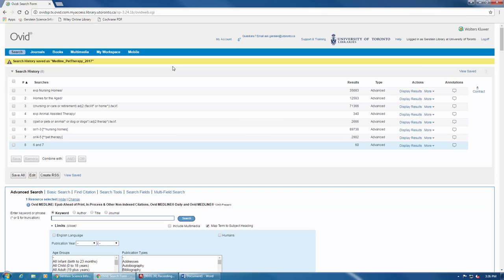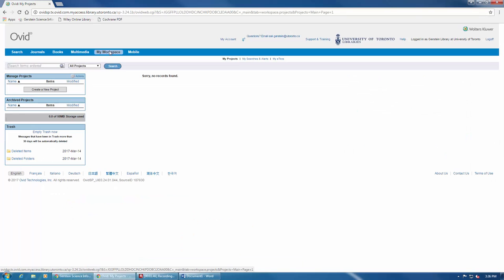To retrieve the saved search and view any other saved searches you have, click here at the top on My Workspace. And from here, click on My Searches and Alerts.